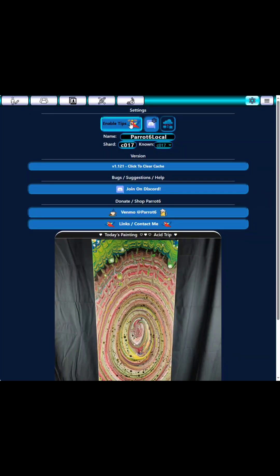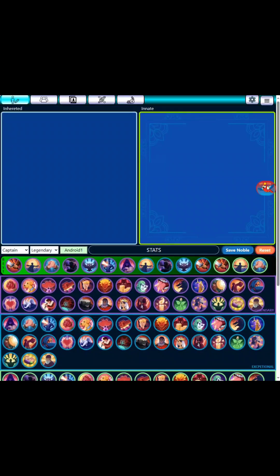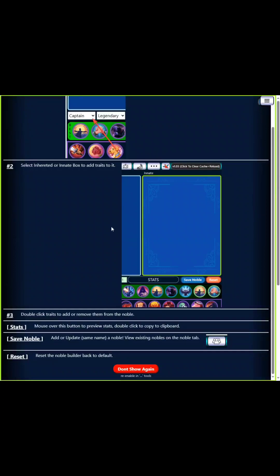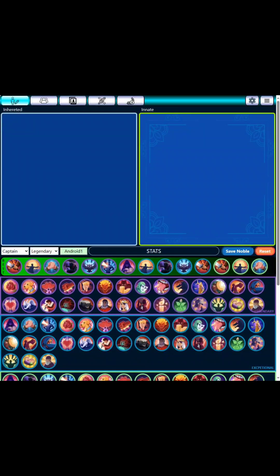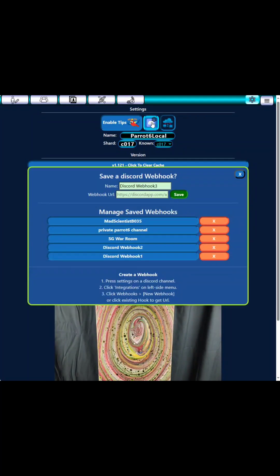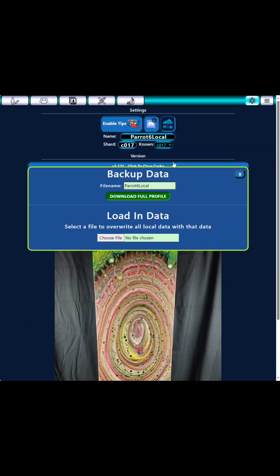And tools. We have enable tips here — this will enable a floating helper. Depending what tab you're on, it will give you sort of instructions on what to do. You can hide it by clicking don't show again. Here we have Discord webhook management — you can delete them or add new webhooks. You get this webhook by following these steps to get a webhook from your Discord server, then add it here. And you can share nobles and army configurations to Discord.